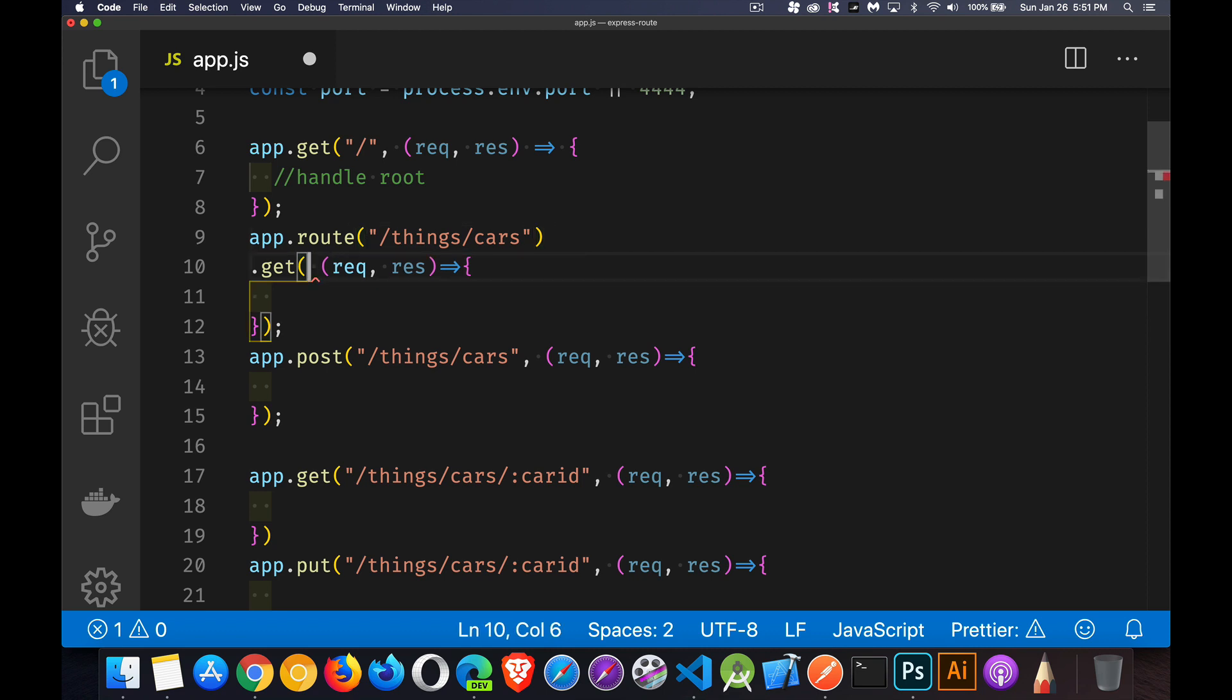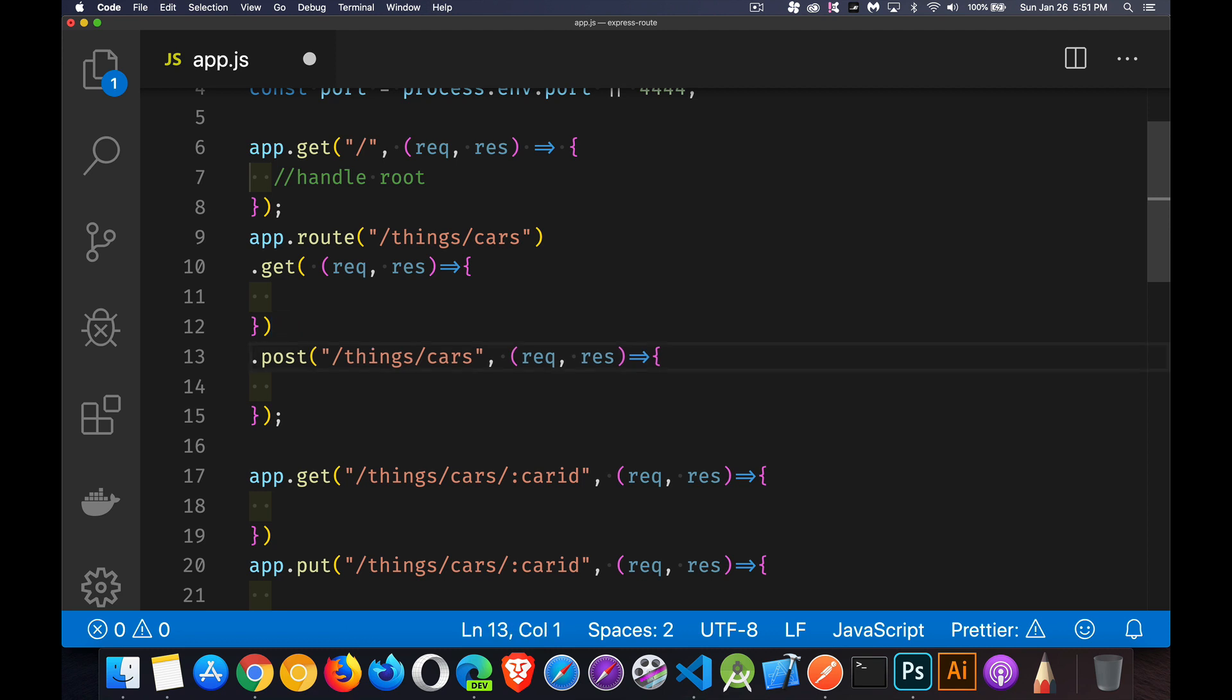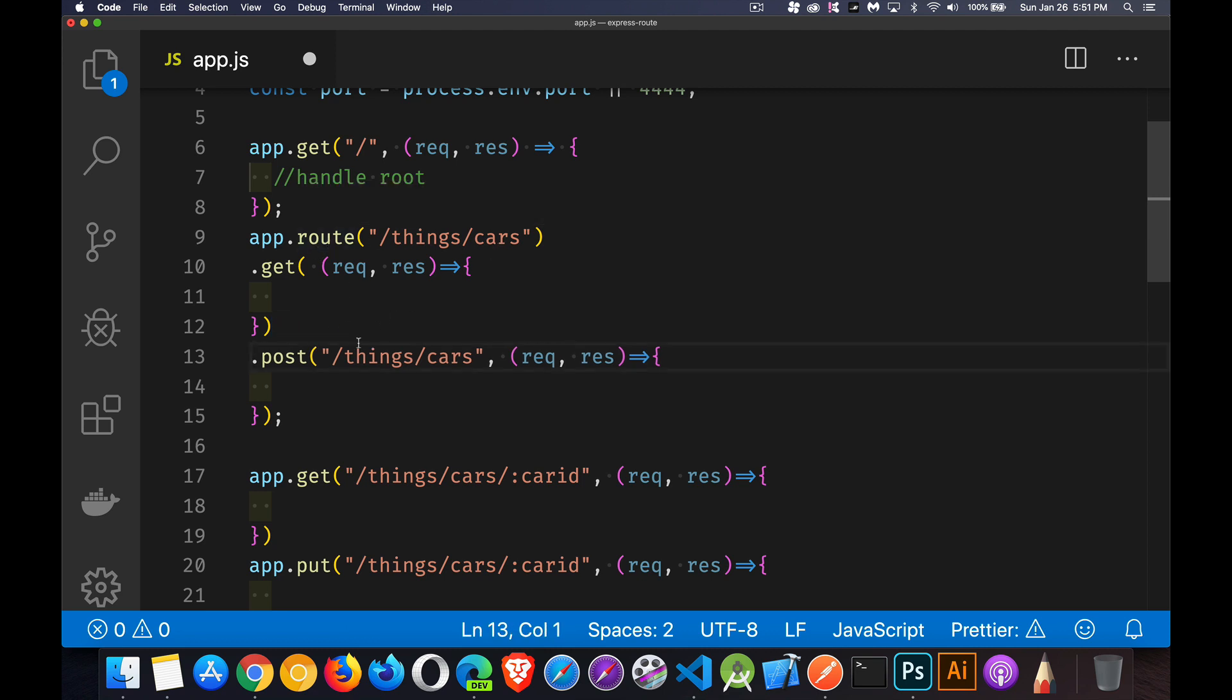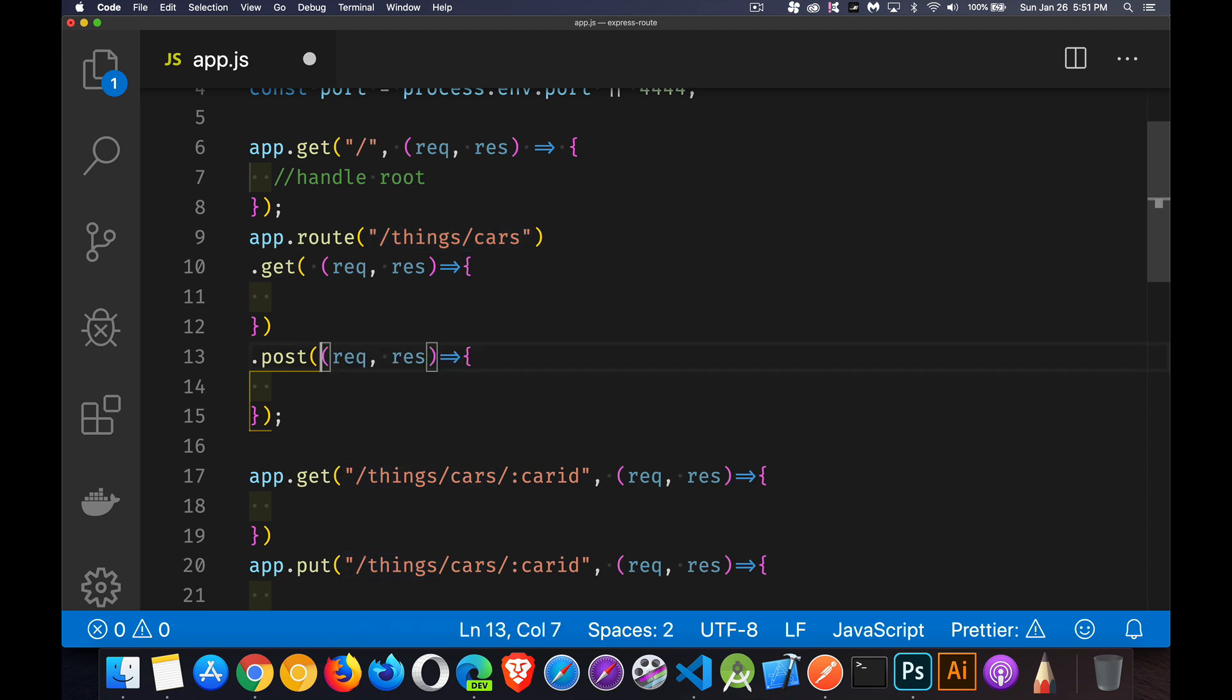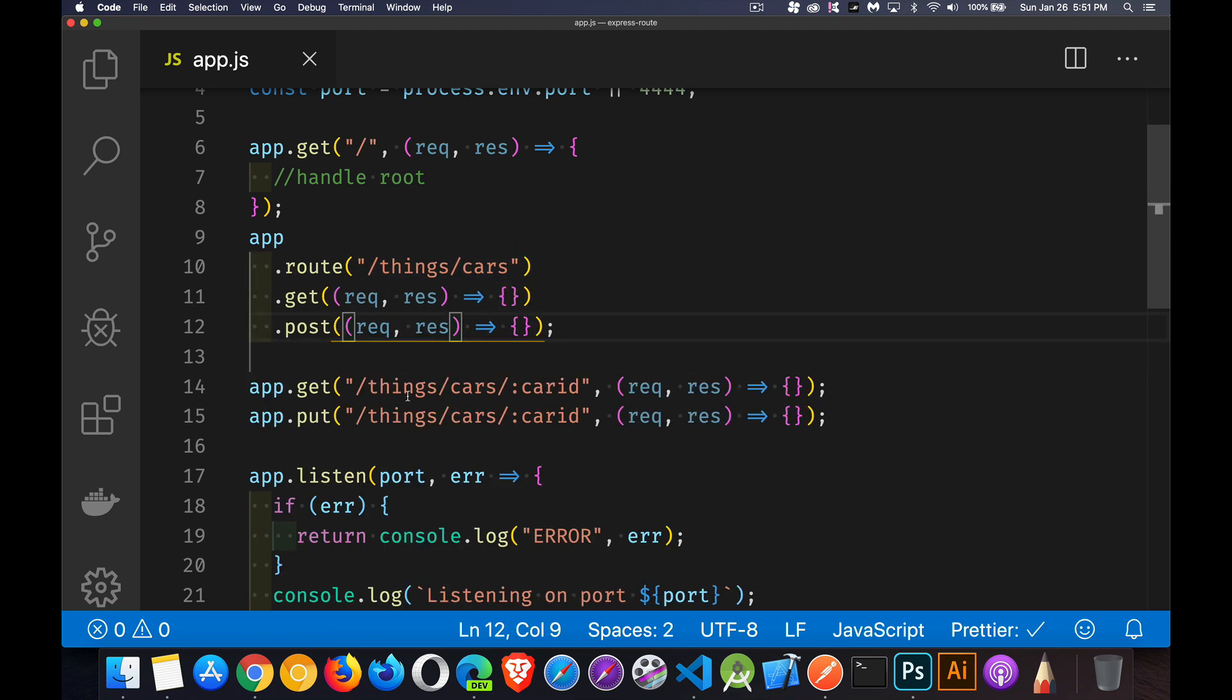And now I can chain these things together like this. So app.route for this route, we're going to do get and we're going to do post. Here's my two functions. Great. That's a little bit more organized.